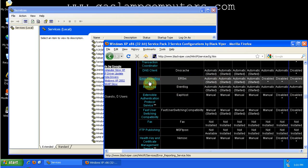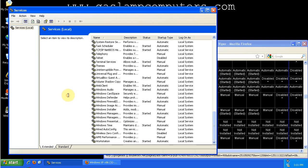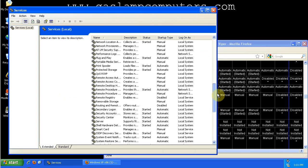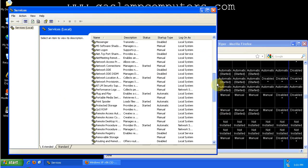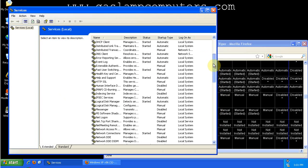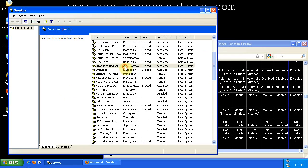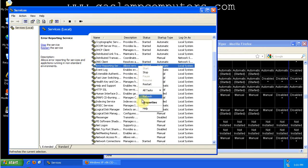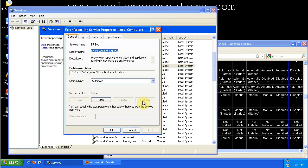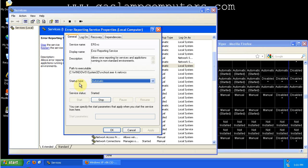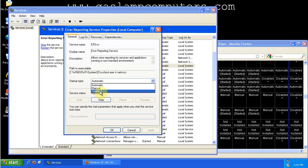It's the error reporting service. So we'll go into services here and find the error reporting service. Here it is. Just like it says, I haven't edited it, and it's set automatic and started. We can right-click on it, go to properties, and change the startup type in this drop-down box to disabled.